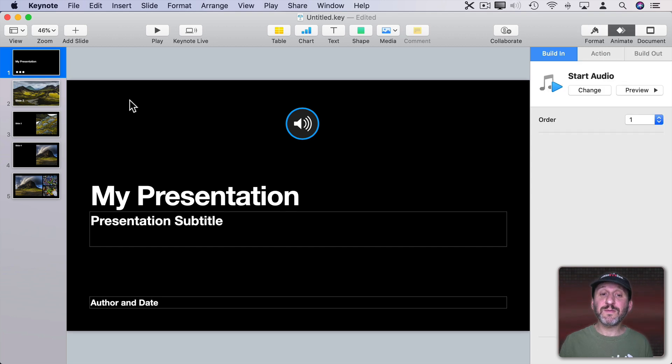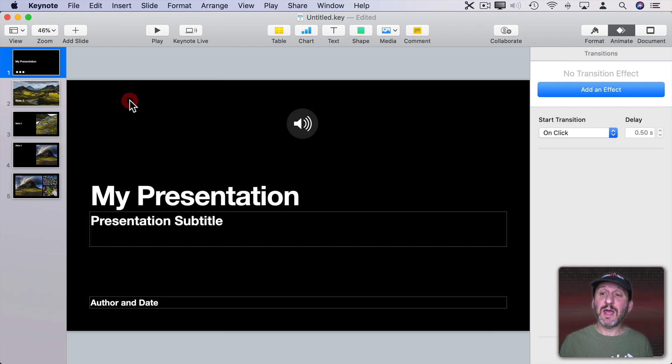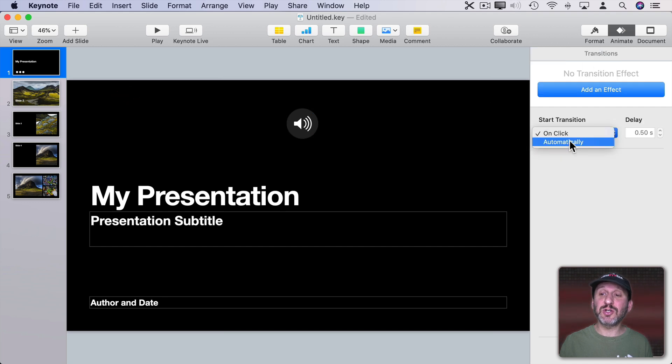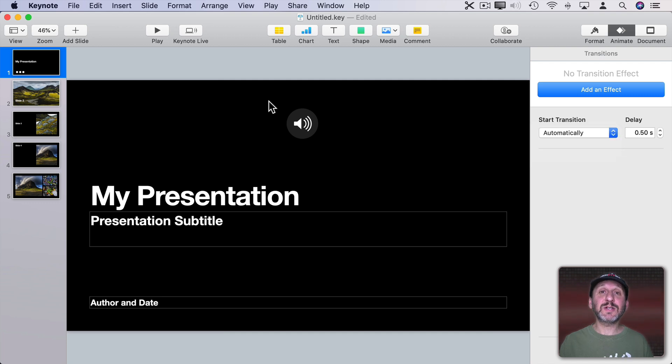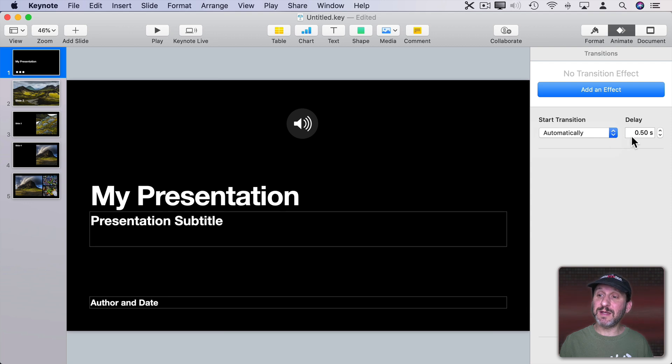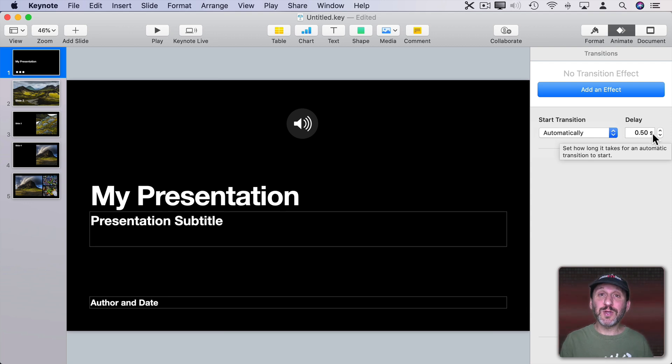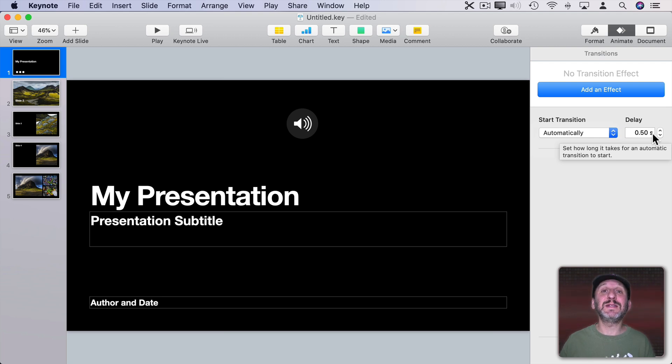But under Format Audio I can set it to either Start on Click or Start Automatically. So if I do that for each slide and also for each slide under Animate set it to start the transition automatically I can actually have it play the audio on the slide automatically and then enter the next slide when it's done after a delay if I like. So I can record the audio of your presentation on a slide by slide basis instead of one recording for the entire thing.